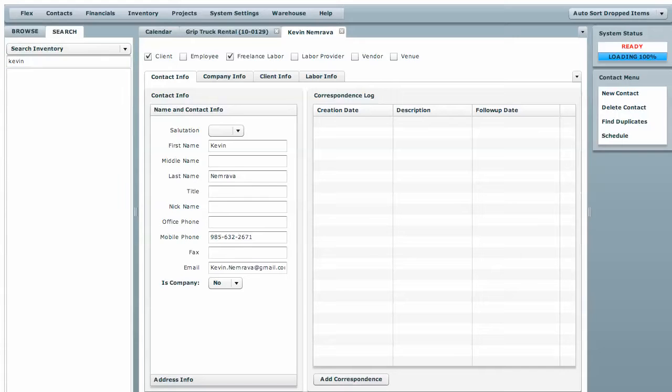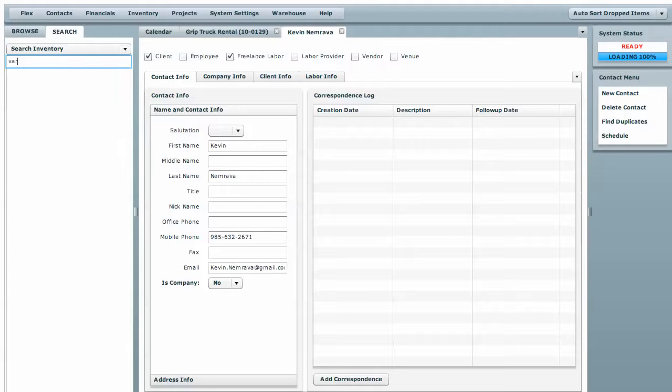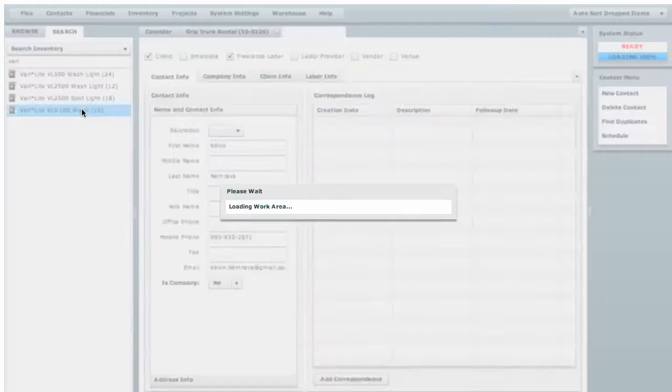You can do the same thing for inventory, any element. We're going to look for a Verilite and there's all of our different Verilites and we're looking for the LED wash fixture.